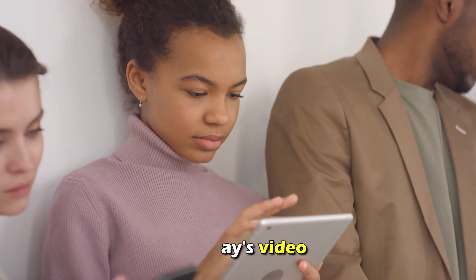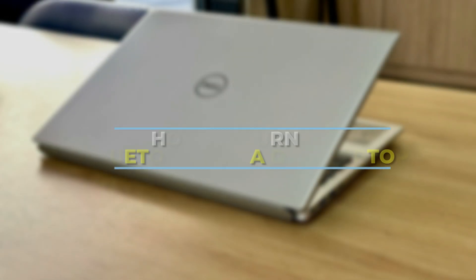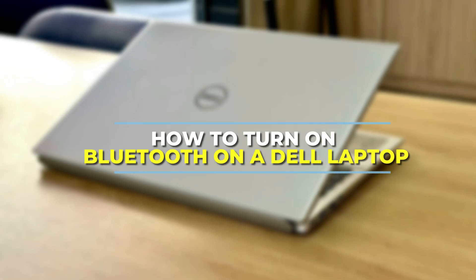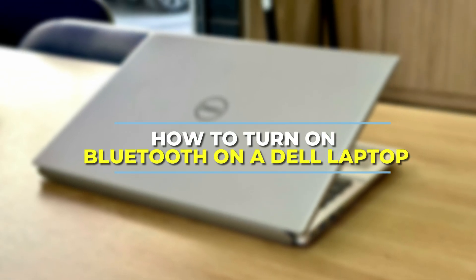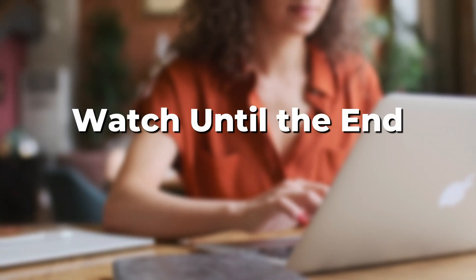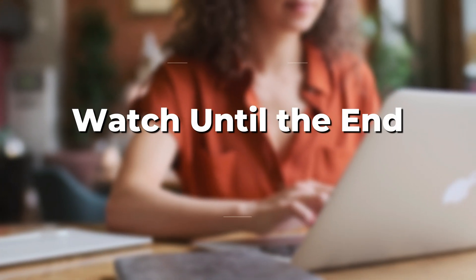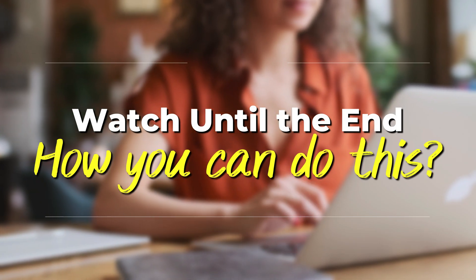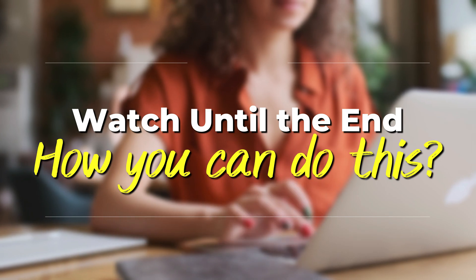And in today's video, we're going to talk about how to turn on Bluetooth on a Dell laptop. Watch this video until the end to learn how you can do this and more.